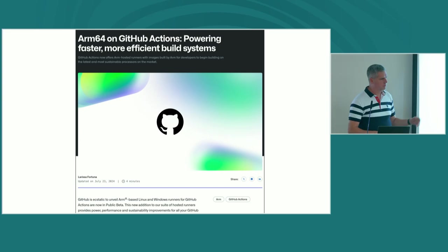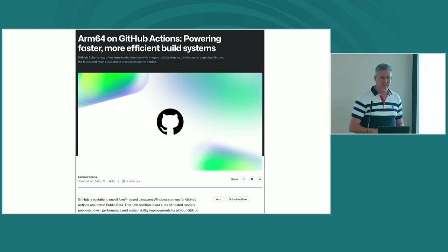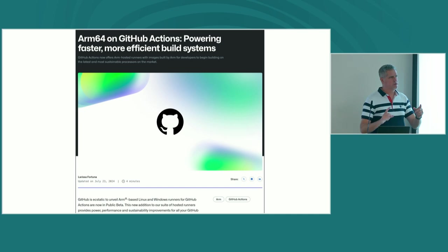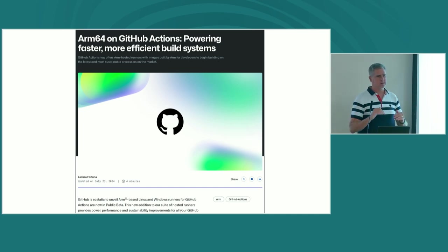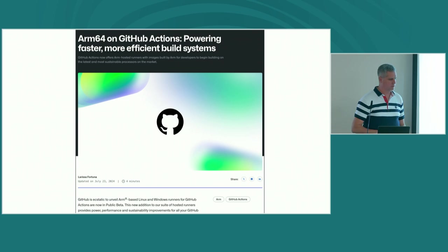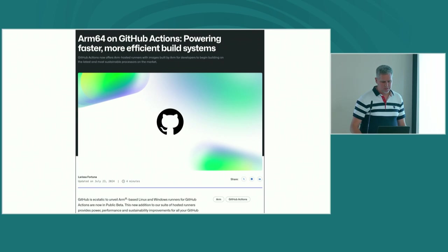This is recent news — ARM64 on GitHub Actions. It was announced July 23rd, so pretty recent. I went in and I could actually add an ARM64 runner to our CI, so we're probably going to transition from Actuated to the ARM64 Actions runners. That's work that we're doing in our project.